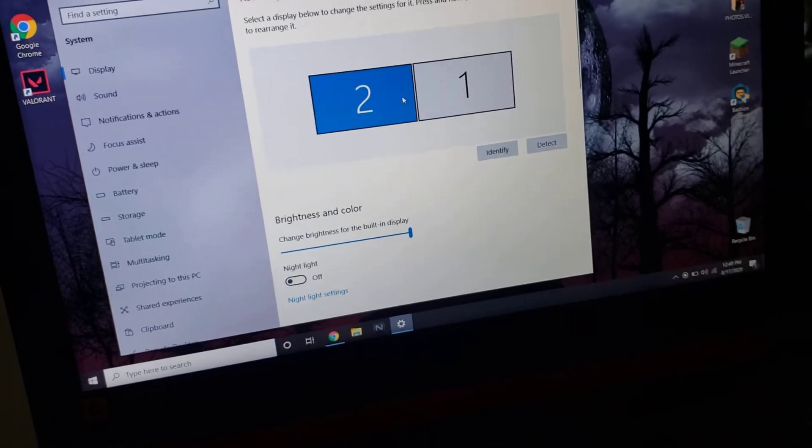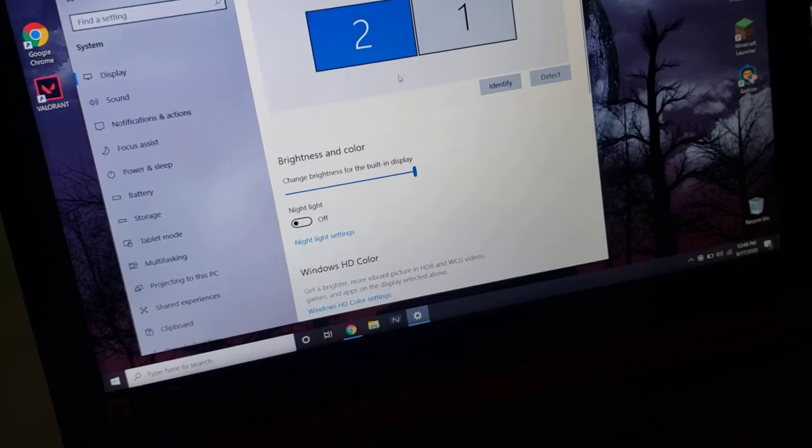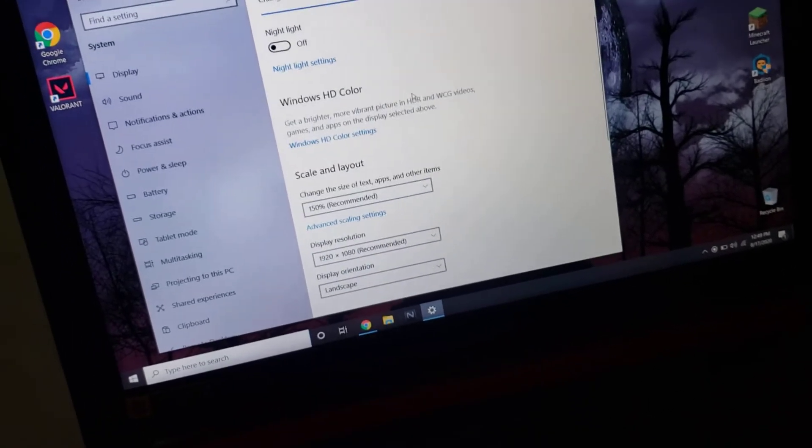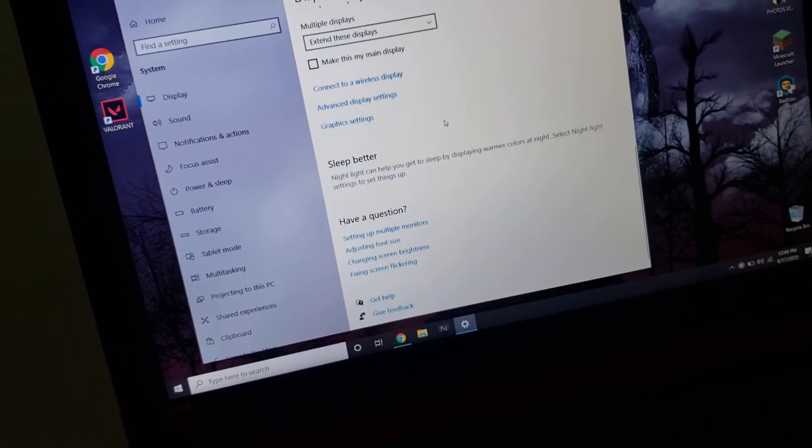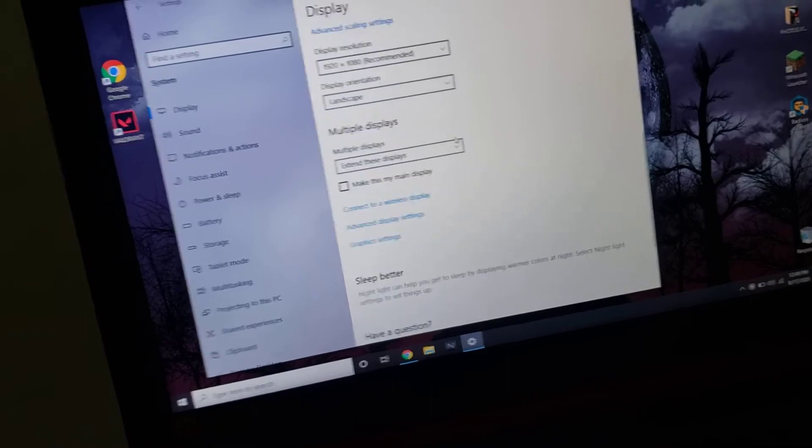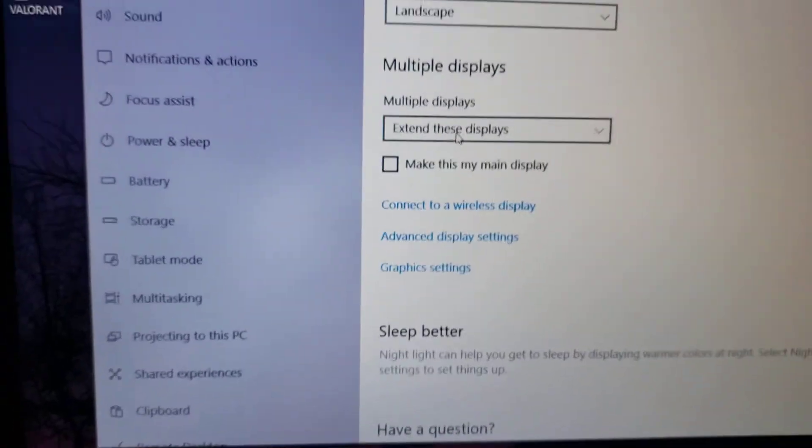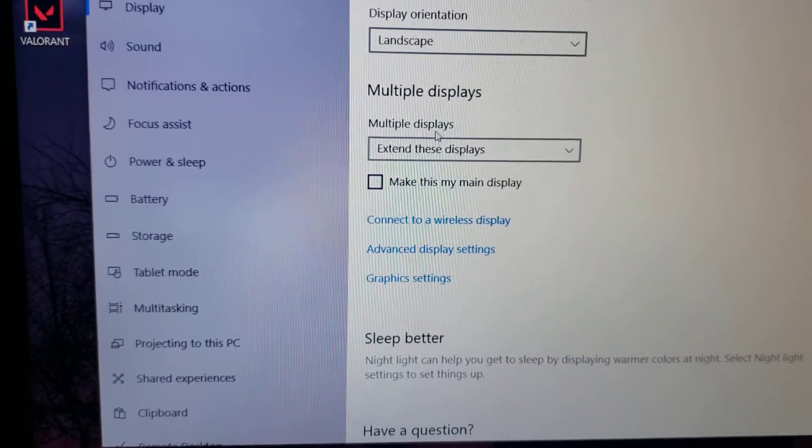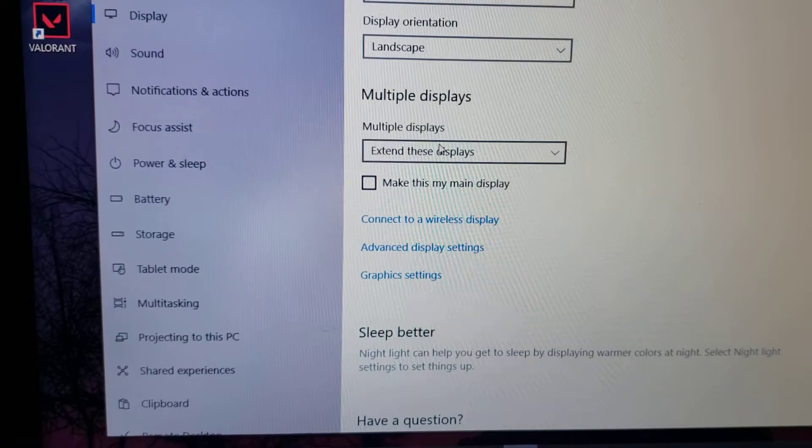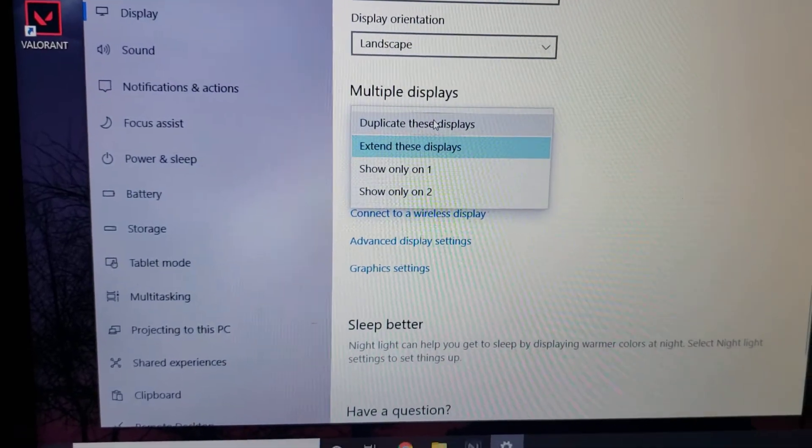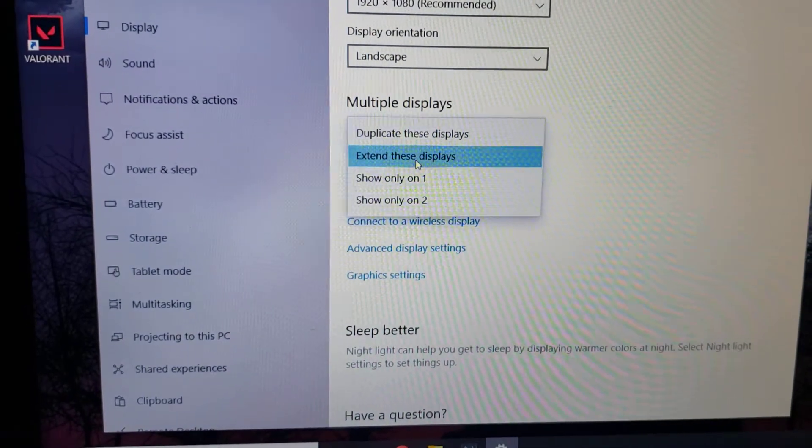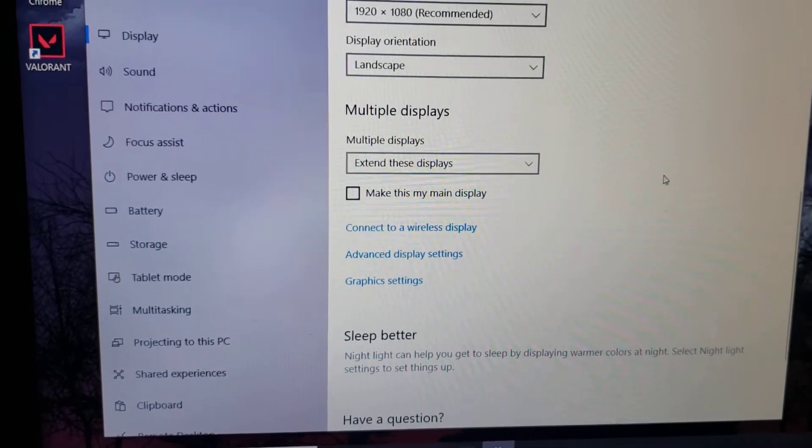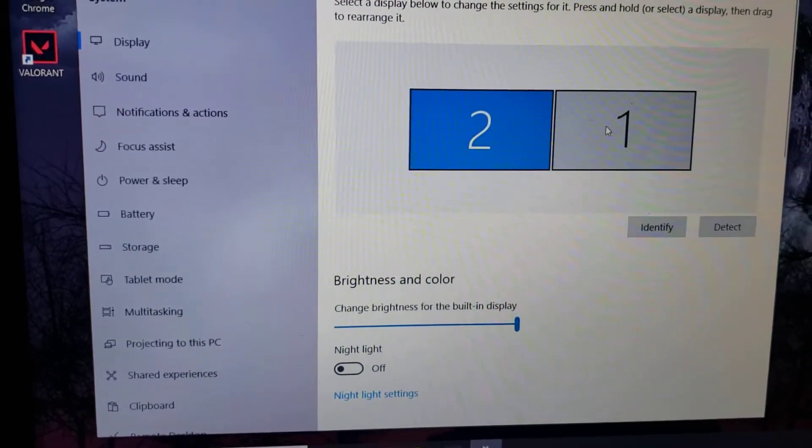You click which display you want to change the settings to, and then you go to multiple displays. It's going to say mirror or duplicate, but you extend it, and then that's when they become their own.